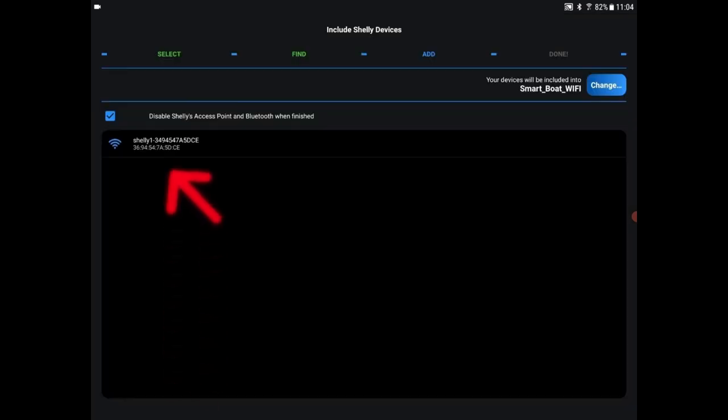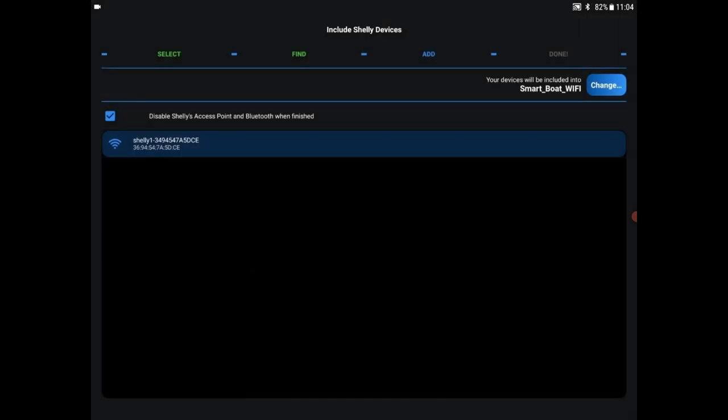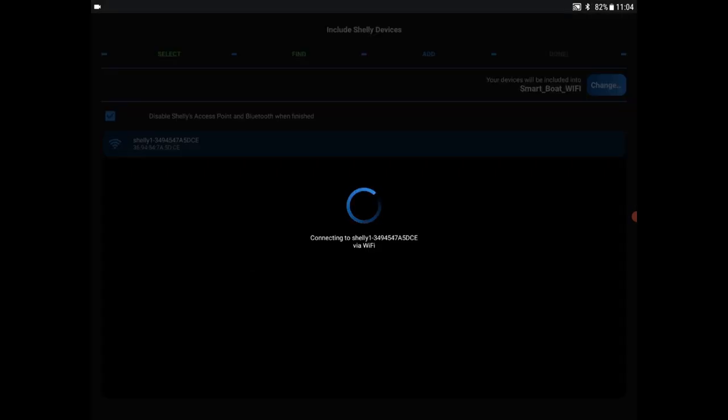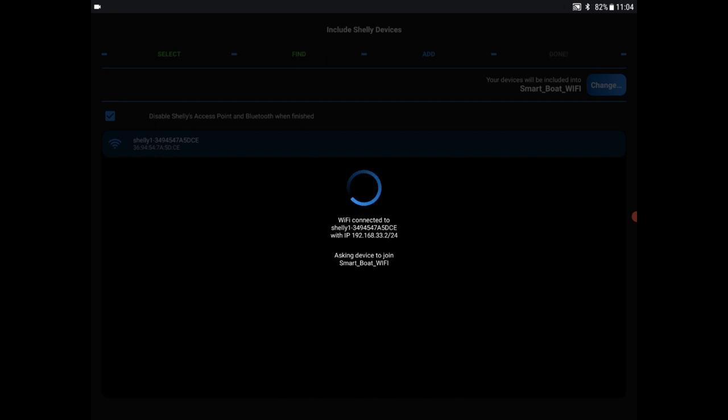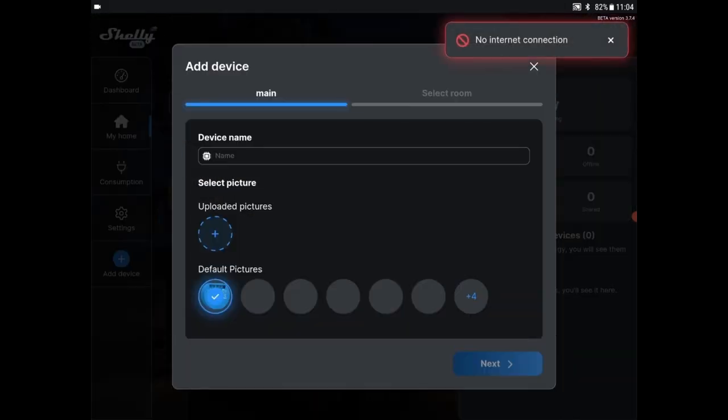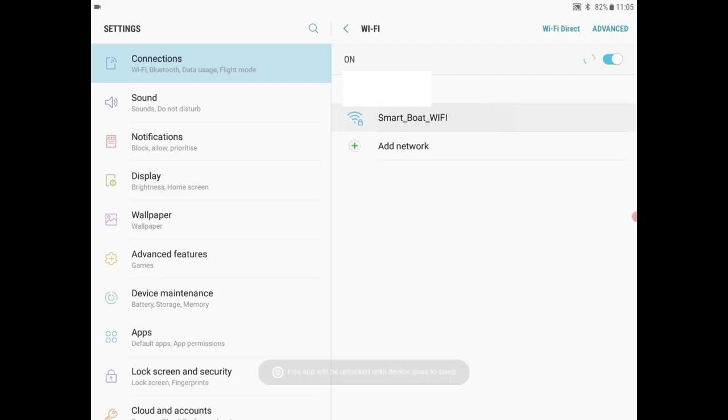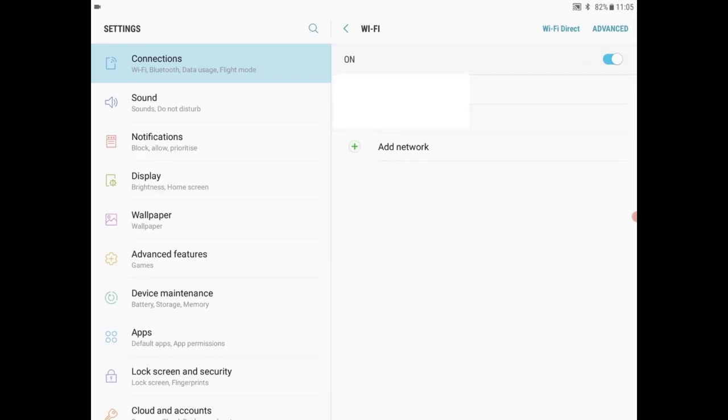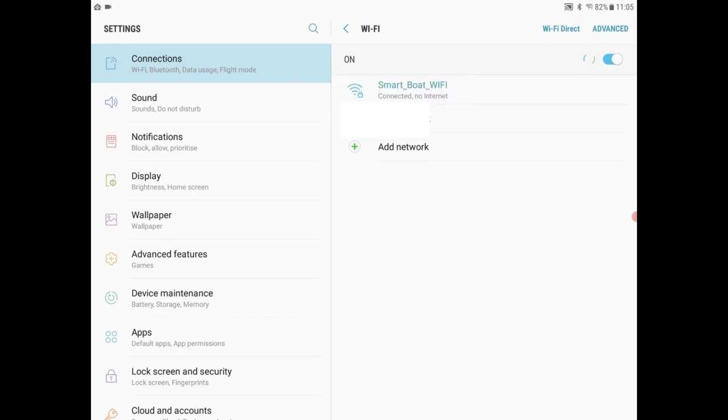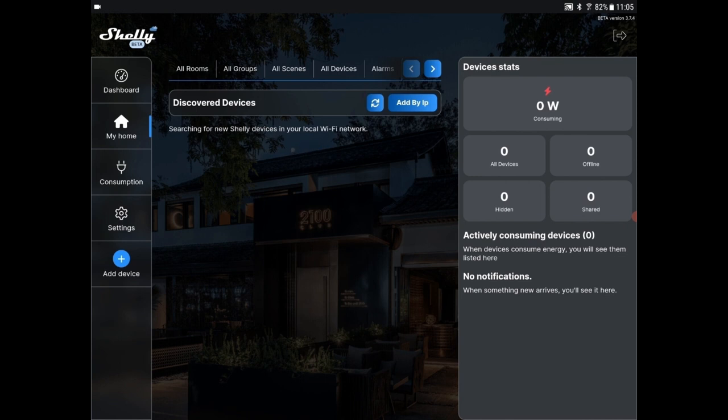So we select the switch, which is the Shelly. And we want to include this device on our Wi-Fi. Okay, so while you do this, it's actually lost the internet connection. So you might have to go back to your Windows and reconnect to your main Wi-Fi. So it's now searching on our Wi-Fi for the Shelly that's found it. So we click on add device.